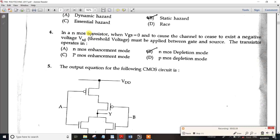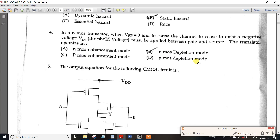For the N-channel MOSFET transistor, when VGS is equal to zero, the channel exists with a negative threshold voltage. So the N-channel MOSFET has a negative threshold voltage that must be applied between gate and source for the transistor to operate. This applies for N-channel enhancement mode, N-channel depletion mode, P-channel enhancement mode, and P-channel depletion mode.